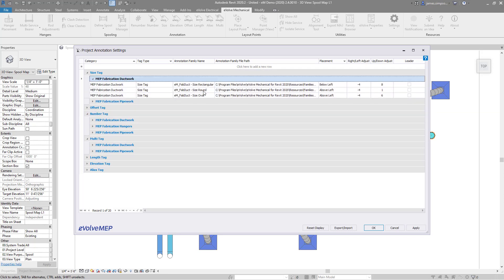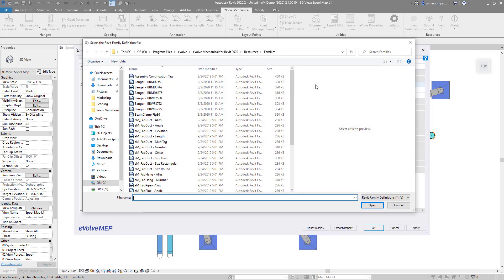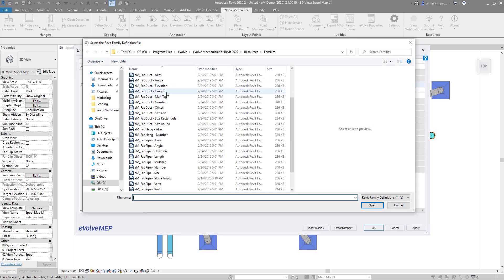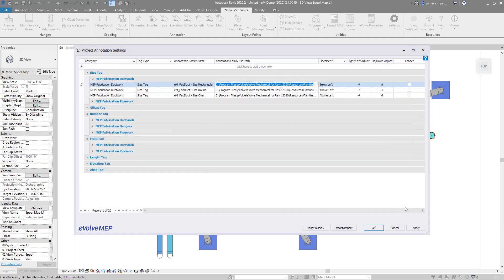But what I really love about this feature is the option to path to your own tags. If you have pre-existing families, this gives you the ability to include them and have them directly accessible through our ribbon.